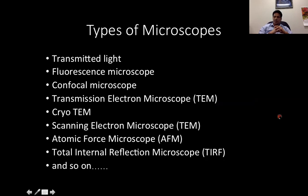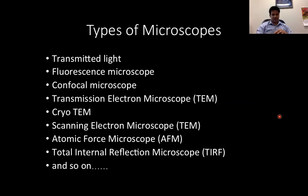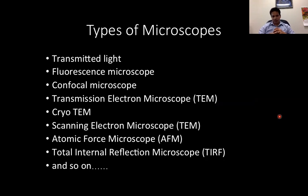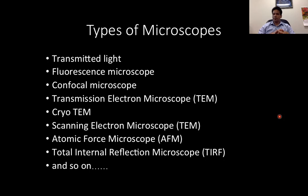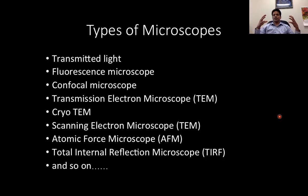There are different types of microscopes: transmitted light microscope, epifluorescence microscope, confocal microscope — under which there are multiple techniques — transmission electron microscope, cryo-transmission electron microscope, which won a Nobel Prize for its invention, scanning electron microscope, atomic force microscopy, total internal reflection microscope, and so on. The reason I went through the properties of light, glasses, and lenses earlier is because that is the basis for constructing all these different types of microscopes available today.